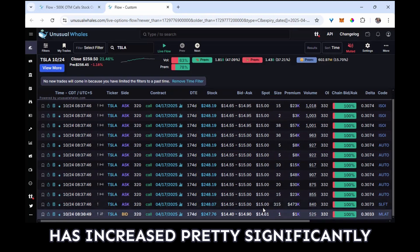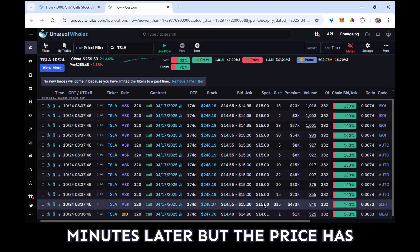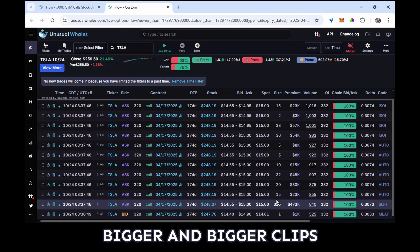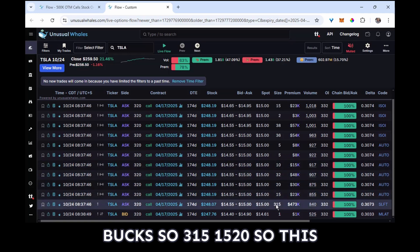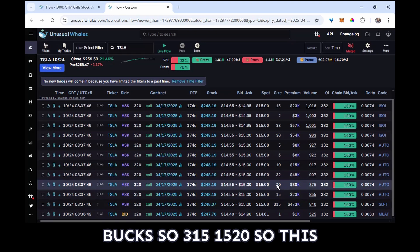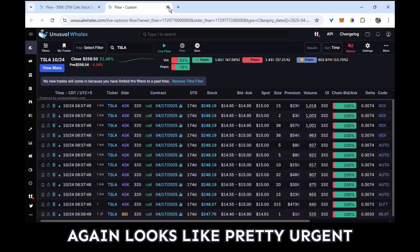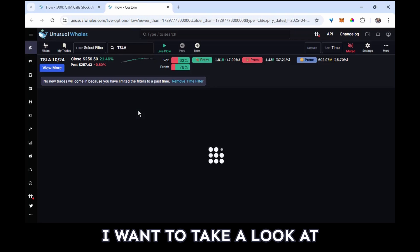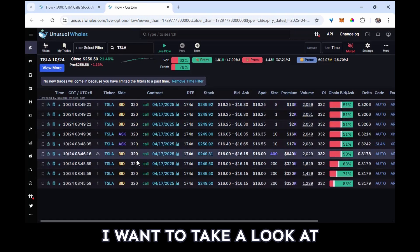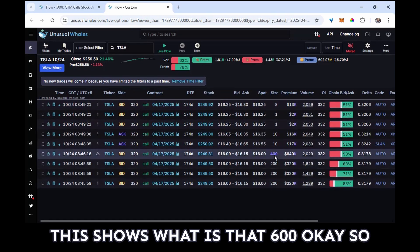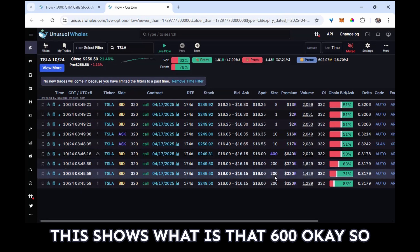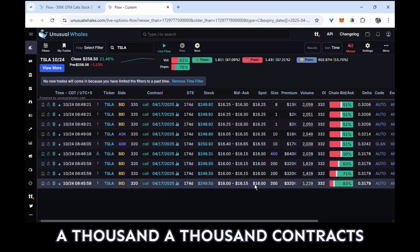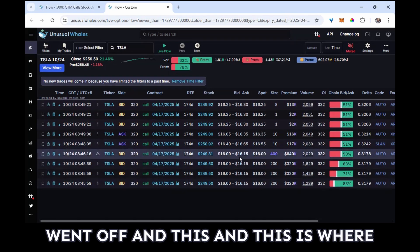But the price is now up to $15 and I see bigger and bigger clips going off right at $15. So $3.15, $15.20, so this again looks like pretty urgent buying. Now this last one that I want to take a look at shows 600, okay, so 1,000 contracts went off.